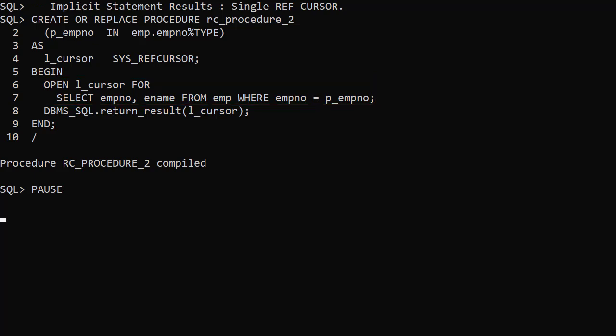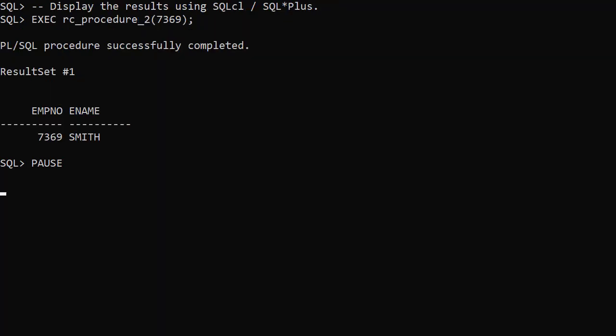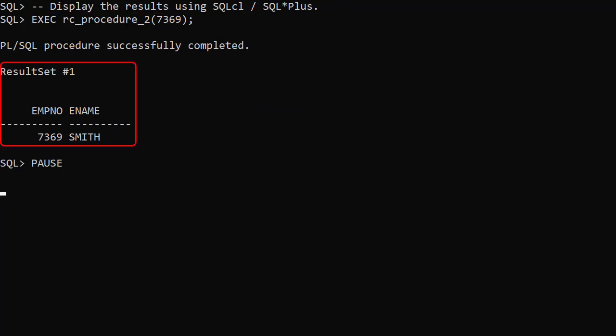Rather than an explicit function return or a procedure out parameter, we use the return result procedure in the DBMS_SQL package to implicitly return the ref cursor. When we execute the procedure, SQLCL and SQLPLUS will display any implicit statement results.